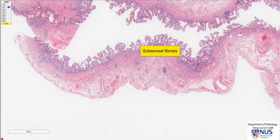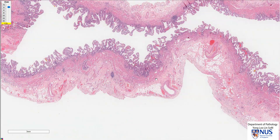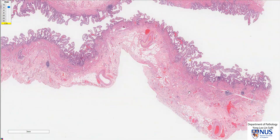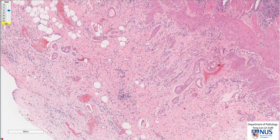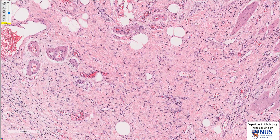You notice that this sub-serosal tissue appears a little bit pinker here, compared to here, which is mostly fat. And as I move around, we can also see an area here that is a little bit pinker. This is evidence of fibrosis, which is essentially the laying down of pink collagen bundles in the sub-serosal tissue.